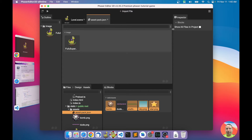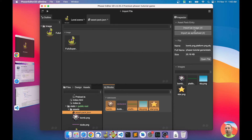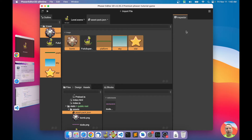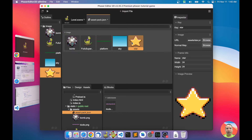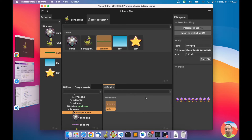So we can add the files to the pack from the Blocks view. Phaser Editor looks at the files and gives you options for importing them into the pack — you can import a file as an image or as a sprite sheet. Let's import most of them as images.